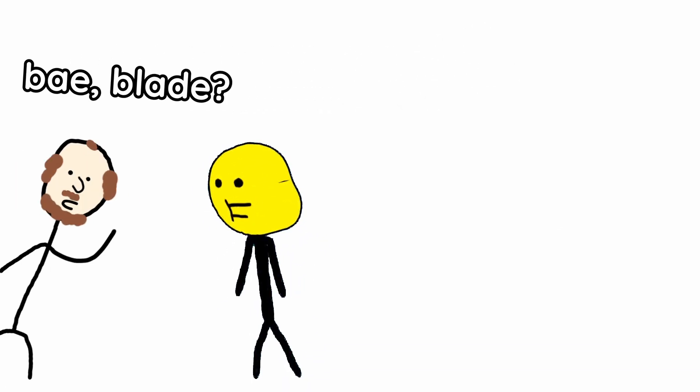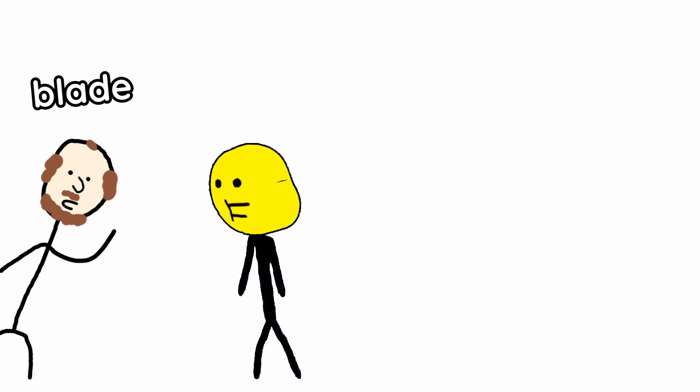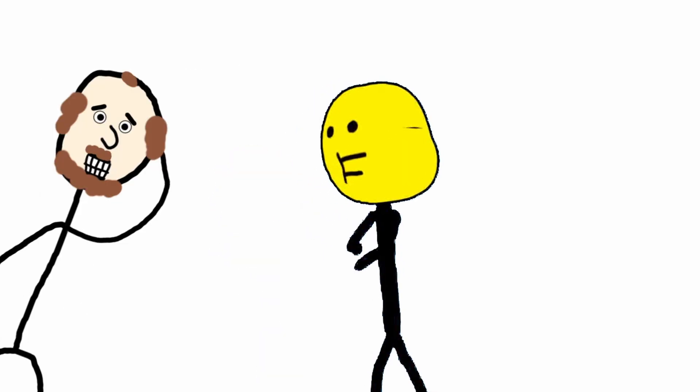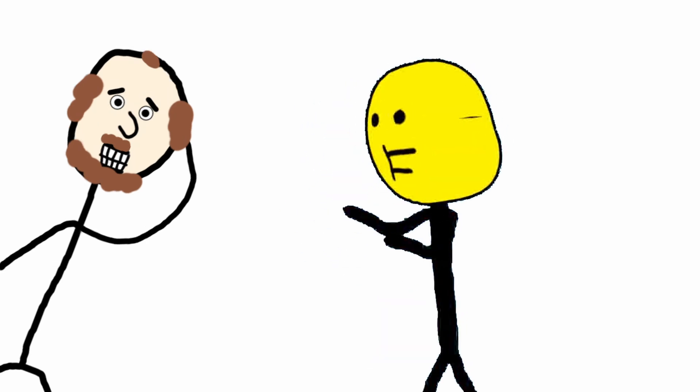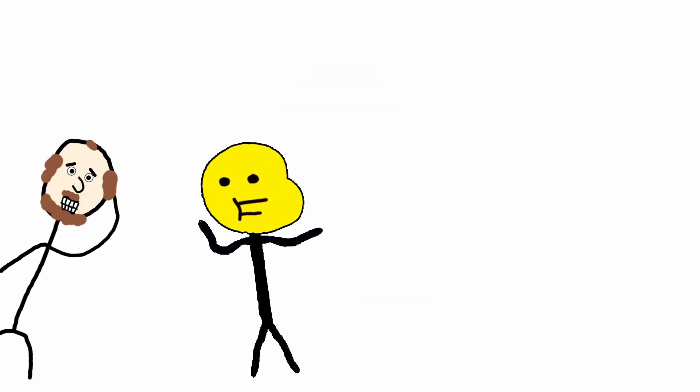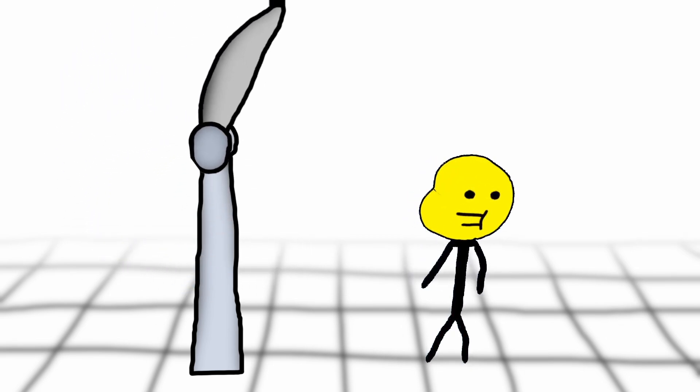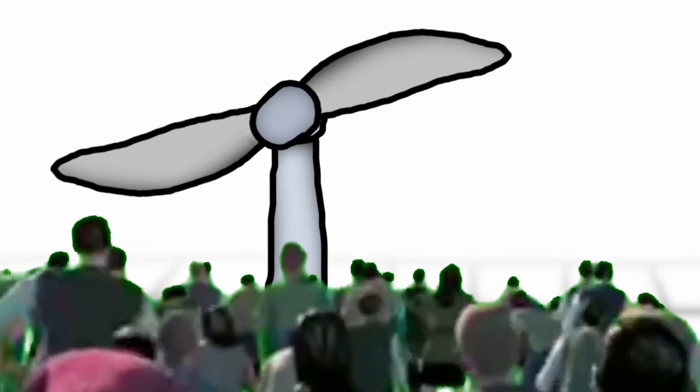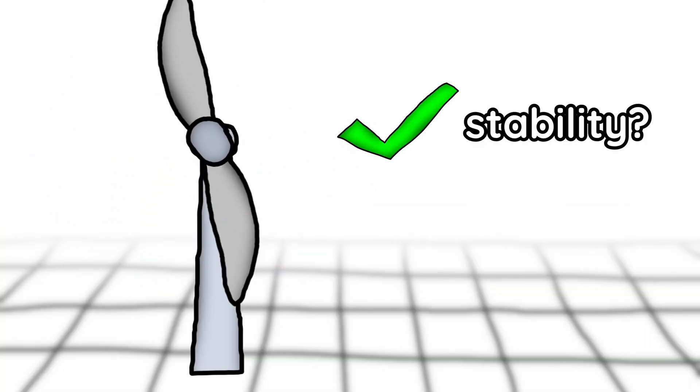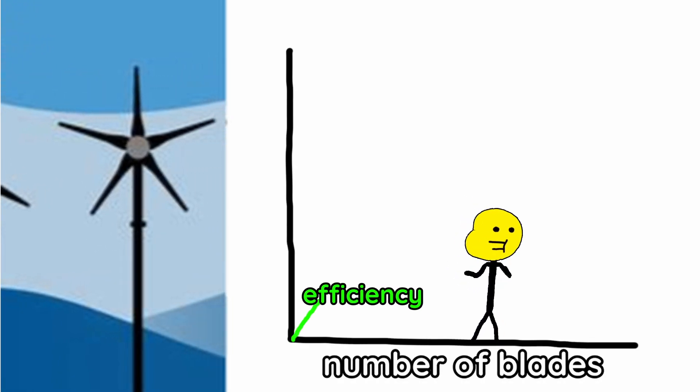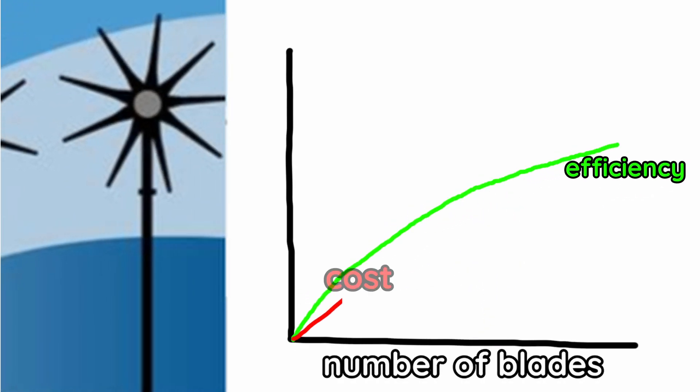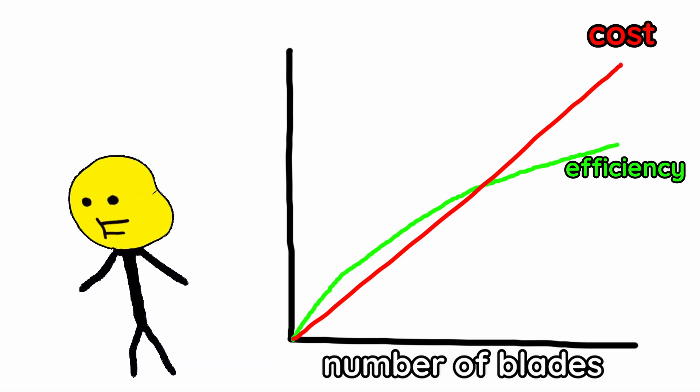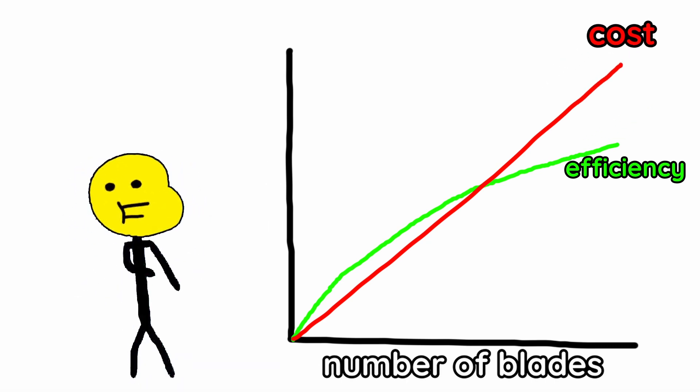To turn the windmill you need something to catch the wind. What about a blade? Let's use one blade, this makes it very unstable. So let's use two blades, now the stability issue is solved and it catches even more wind. So let's keep adding blades because each blade catches more and more wind but it also costs more and more. And three happens to be the most cheapest way to catch the most wind.